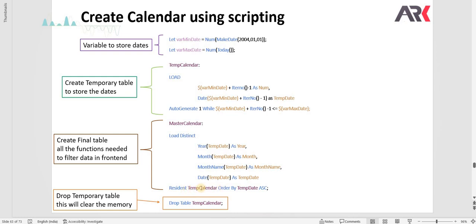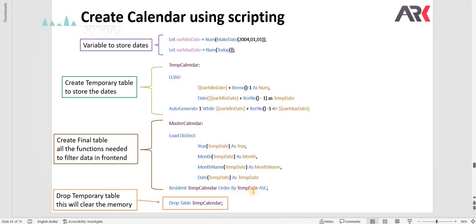I have started to create all the dates. Using temp date I am just specifying date function again and creating the same date temp date, then month name, month, and year. I am just loading distinct data and using order by I am just doing a temp date ascending order by. You have to drop the temp calendar at the last of your script.